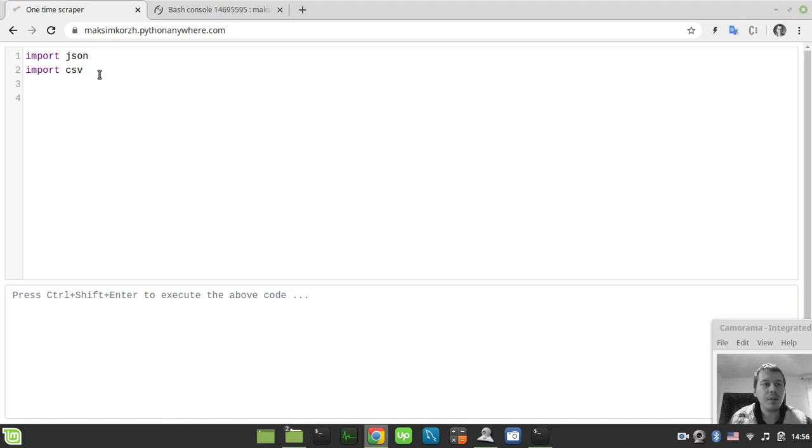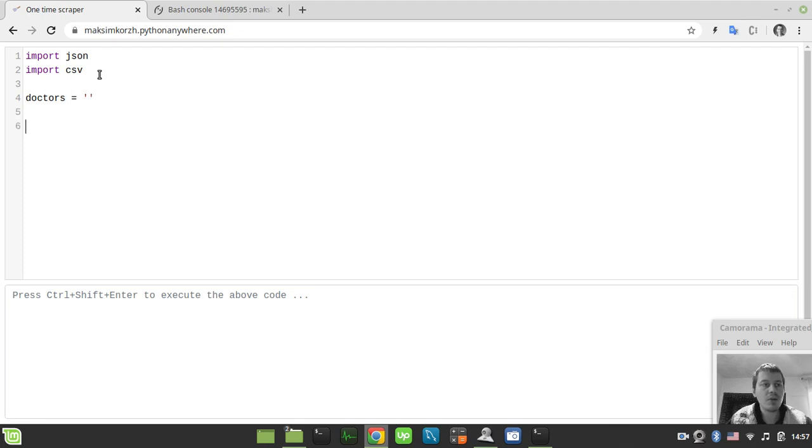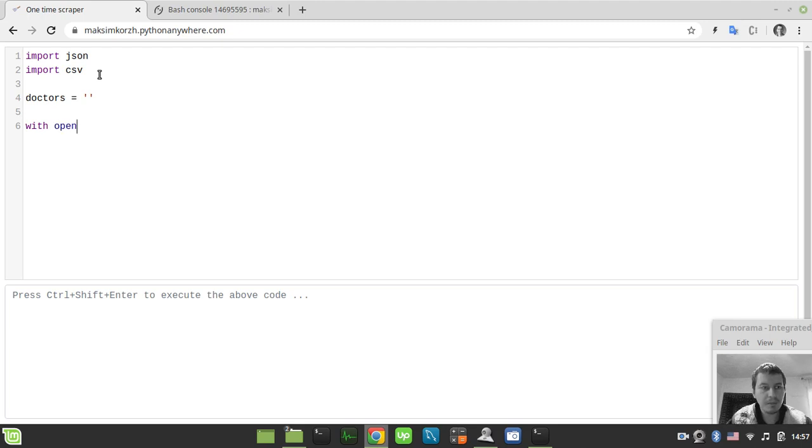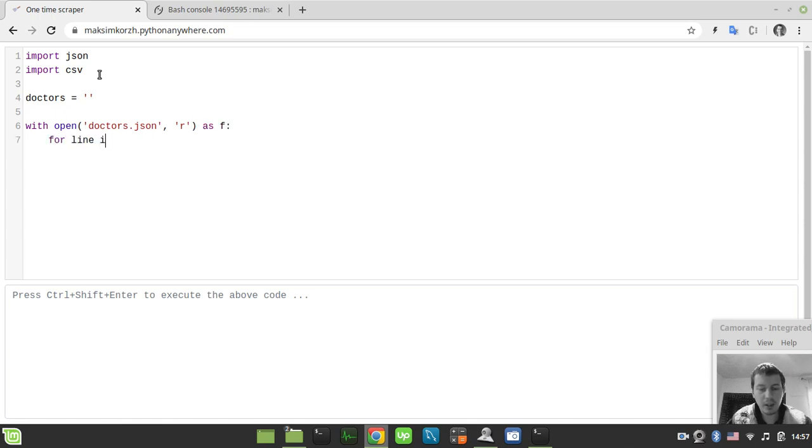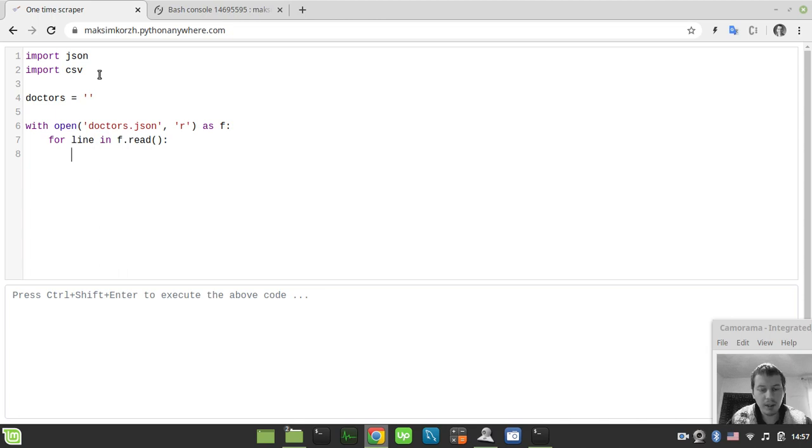And now let's create a doctors variable here, which would be the type of Python string, and now let's open the file called doctors.json. So in order to do that, I need to say with open doctors.json, and I want to read the file stream as file here, and simply say for line in f.read, we need to populate the doctors variable here by saying doctors plus equals line.